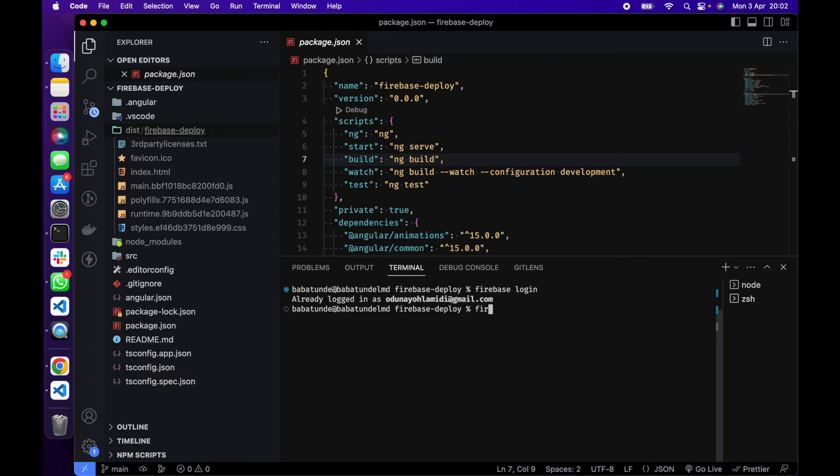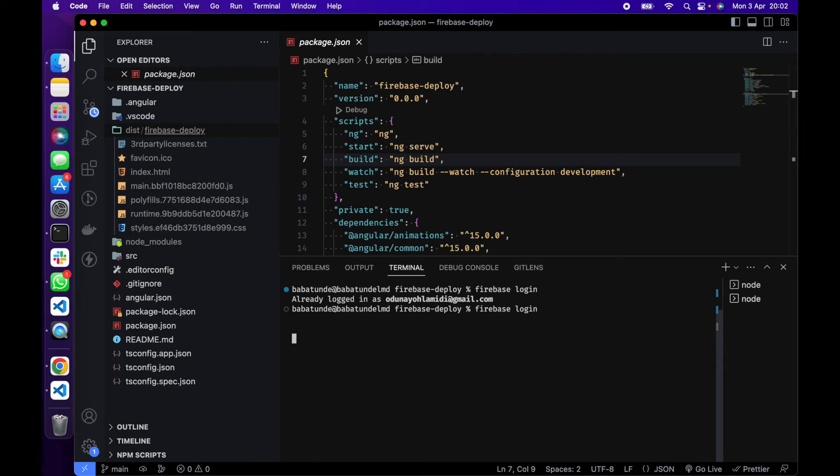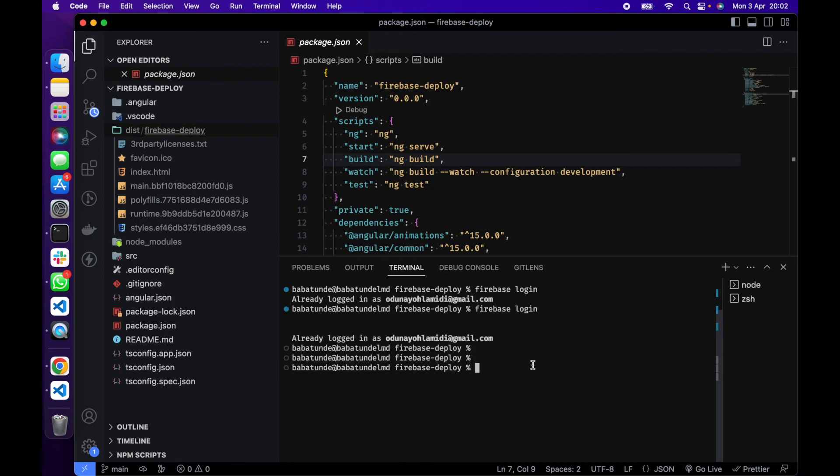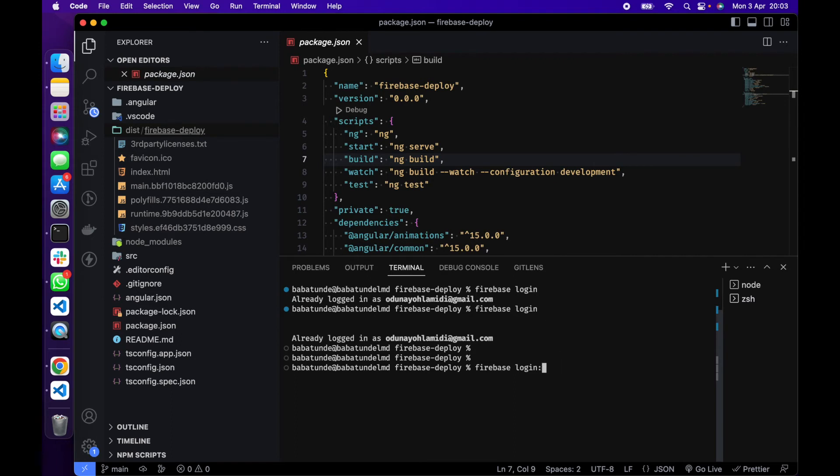So let's proceed. There are some other tools you can use as well in the CLI. You can do firebase login:add to add a new account or new email. Or you can do firebase login:list to see the list of email addresses that you are logged in with and the firebase account. And you can also do firebase login:use.